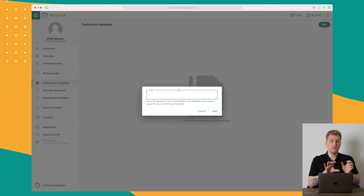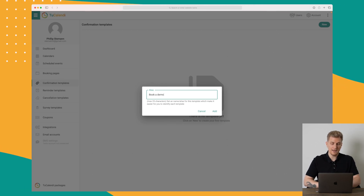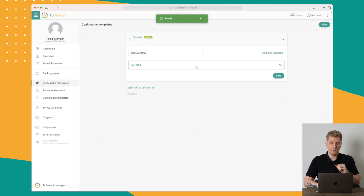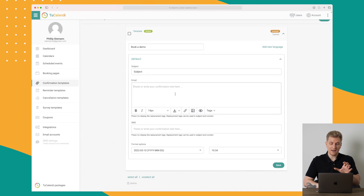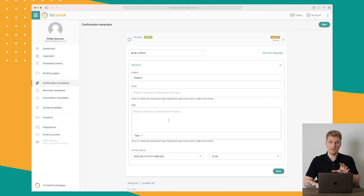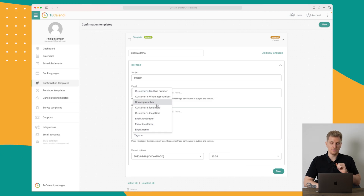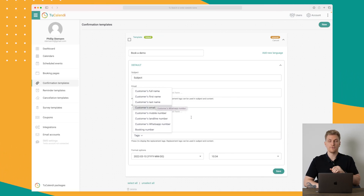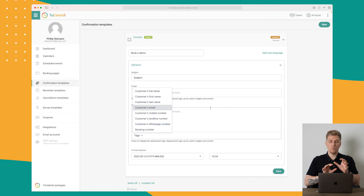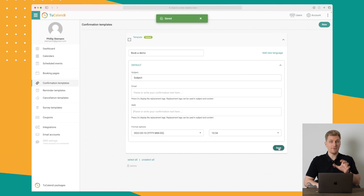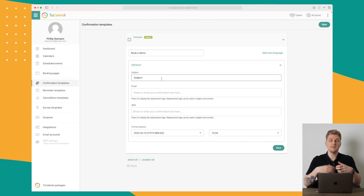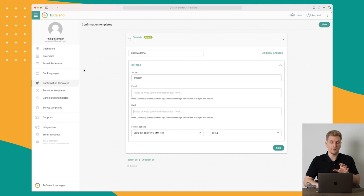For confirmation templates, let's make one called 'Book a Demo.' Right now it uses the default, but you can change the subject, the email content, or send text messages. You can use tags like the customer's phone number, first name, or full name. Then choose format options and press save — we now have a simple confirmation template sent by email or text message.